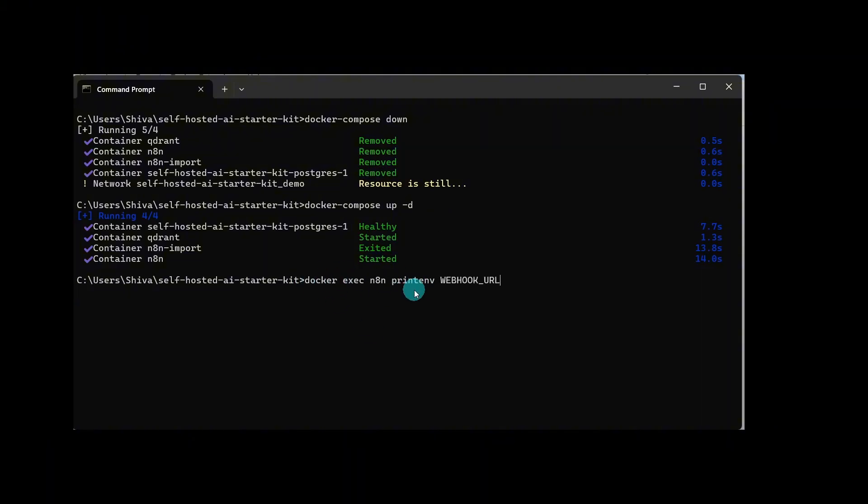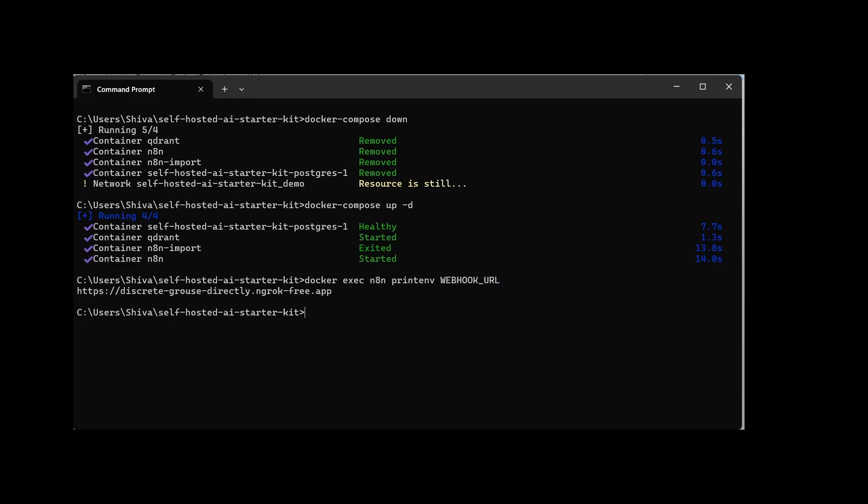Now confirm the environment variable is set by typing in this command docker exec n8n printenv WEBHOOK_URL and hit enter. You can see it has displayed our ngrok endpoint. This confirms that the variable is set correctly.